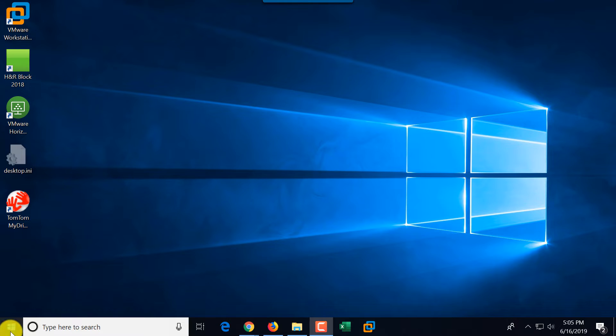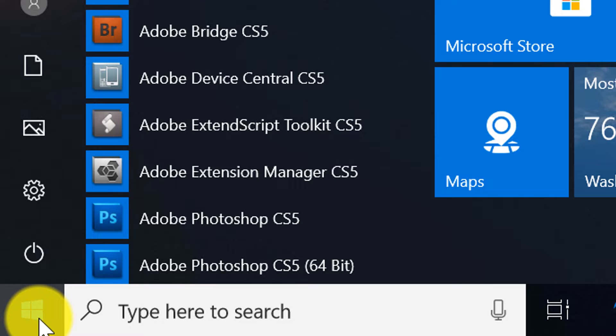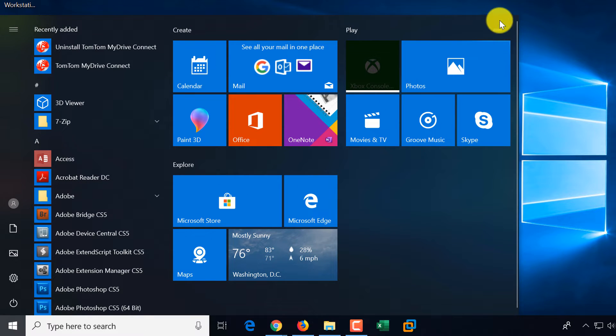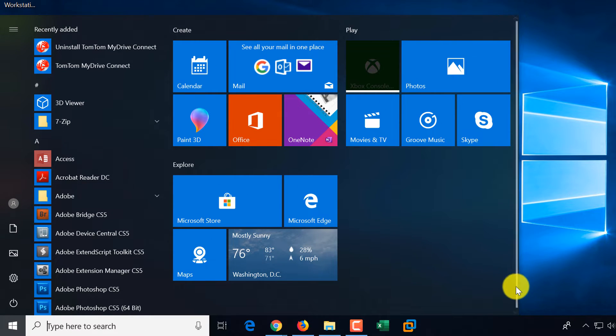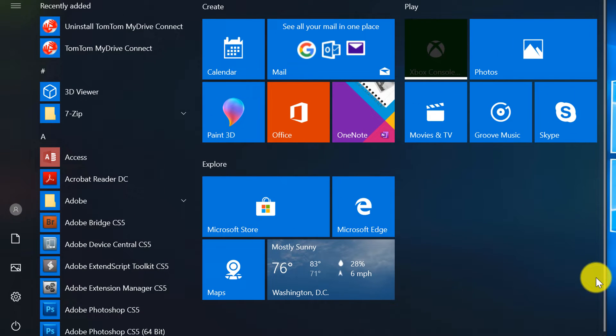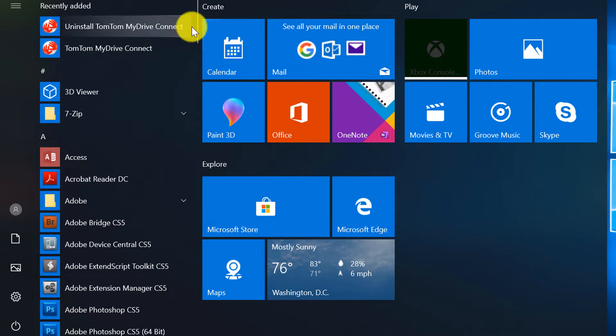First, let's look at the Start button. When you click the Start button, you see a combination of what was available in Windows 7, Windows 8, and got morphed a little bit when Windows 10 was introduced. So this is the classic Start menu.